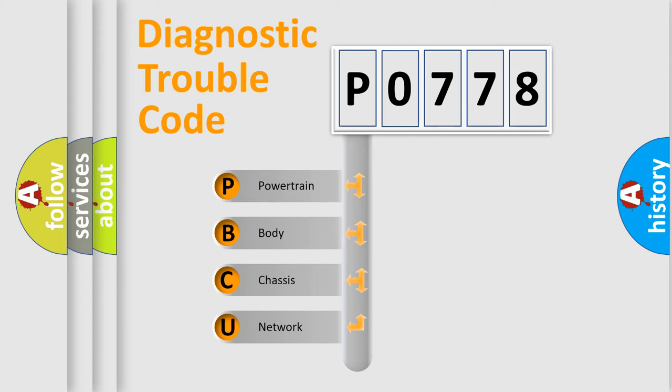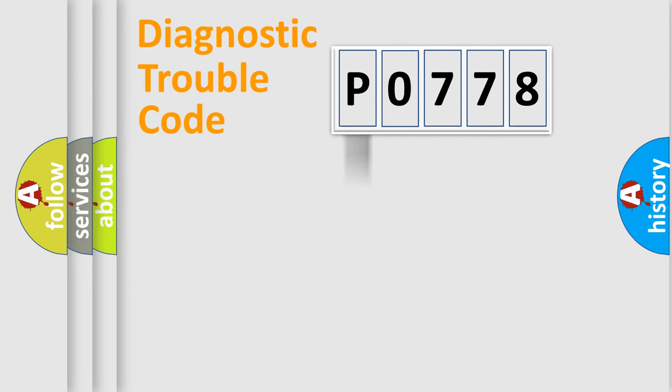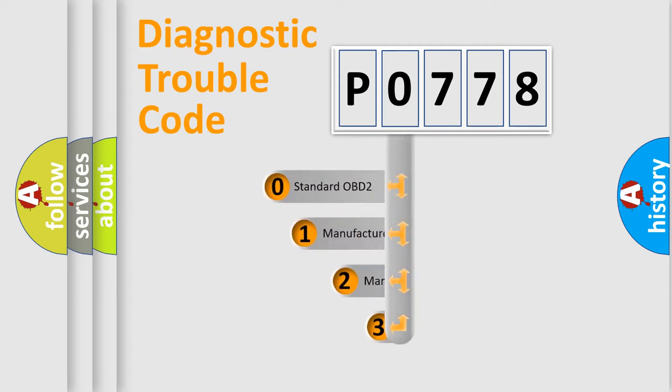We divide the electric system of automobile into four basic units: Powertrain, Body, Chassis, and Network. This distribution is defined in the first character code.